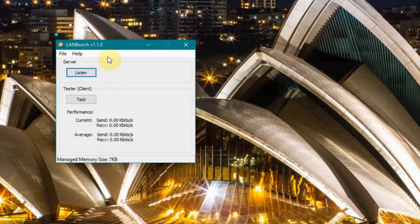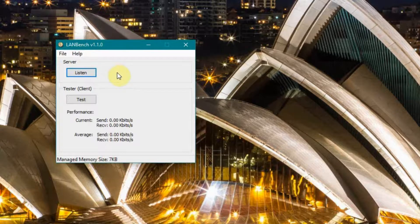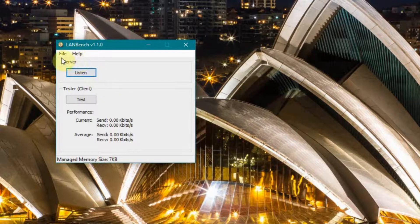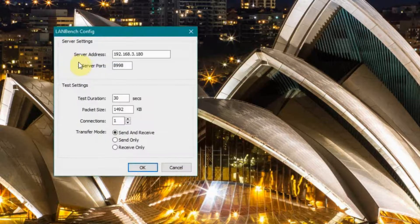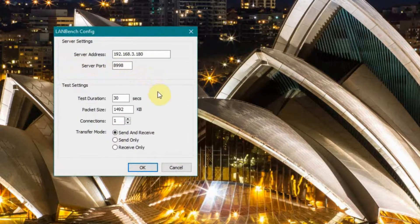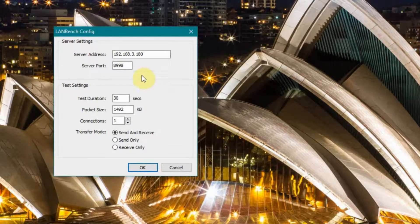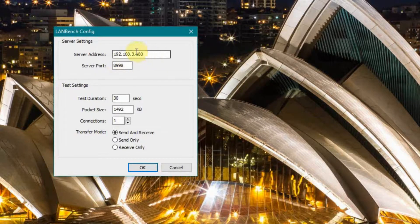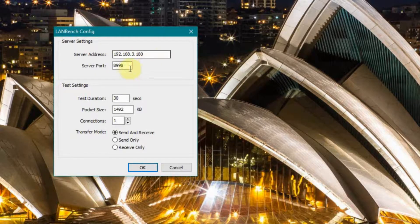The way it works is you use essentially two copies of it. You install one copy on essentially a server machine, the other copy's on the testing machine, and you set it up by configuring to use a port that the testing machine will contact the server at whatever IP address you use. In this particular case, I have a server which is a laptop sitting at 192.168.3.180.